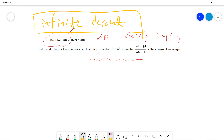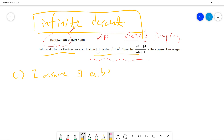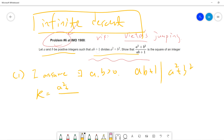Let's quickly see a proof. The idea is that we prove by contradiction. Step one: I assume there exists A, B which are positive integers such that AB plus 1 divides A squared plus B squared, and I define k to equal A squared plus B squared over AB plus 1, such that k is not a perfect square.